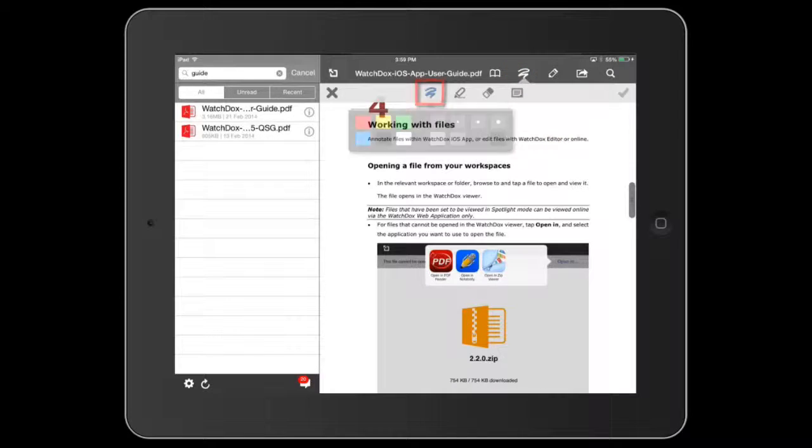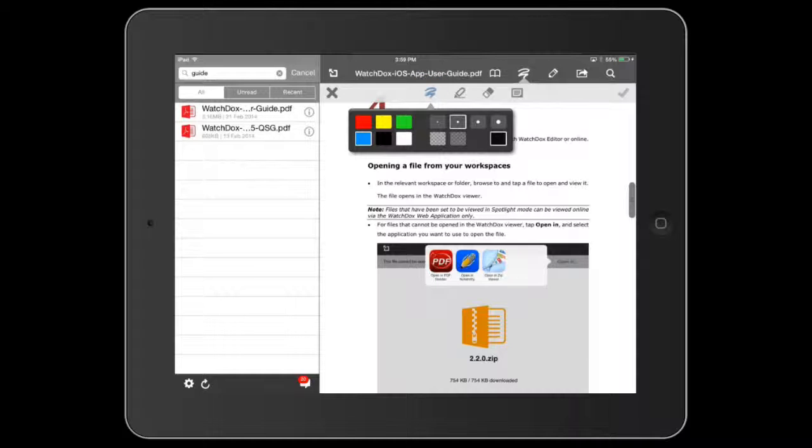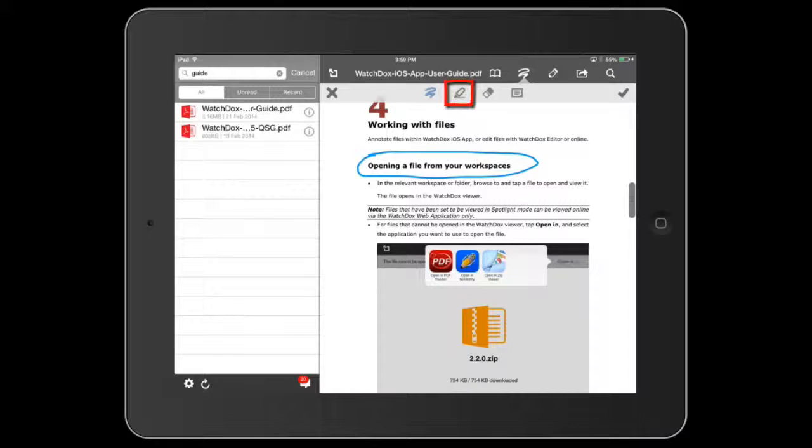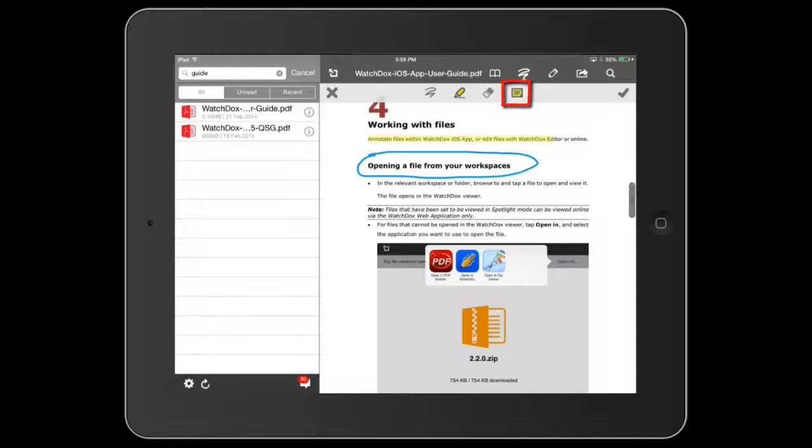You can create free-form drawings with the ability to change the color and opacity. You can also highlight text and add notes.